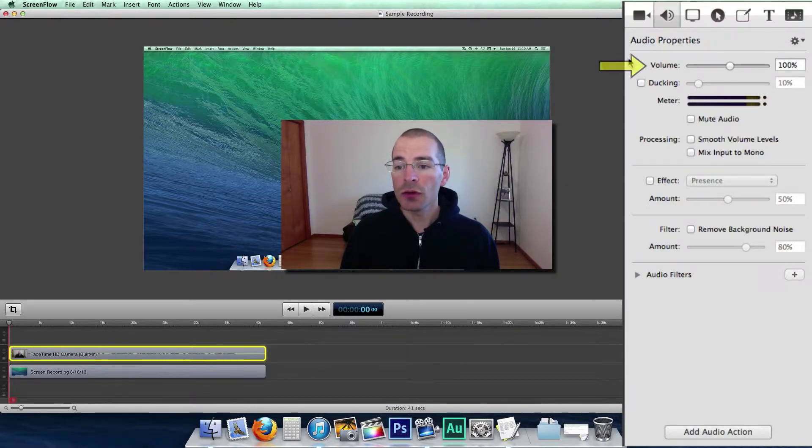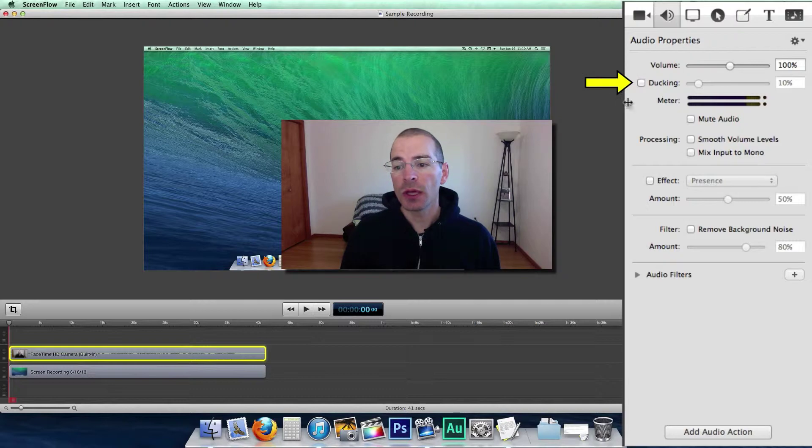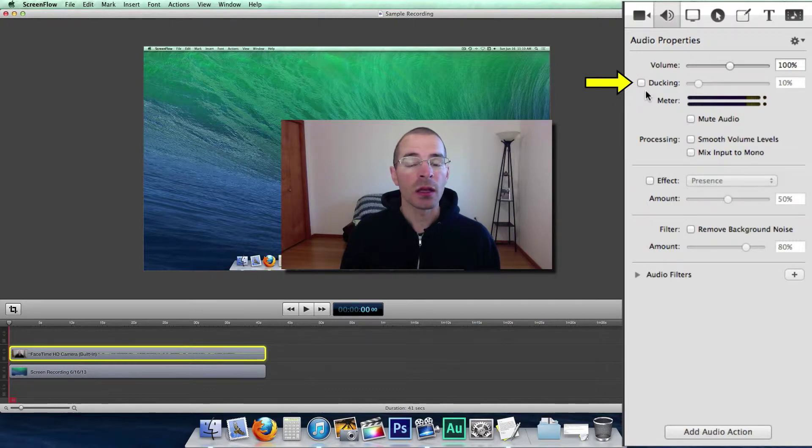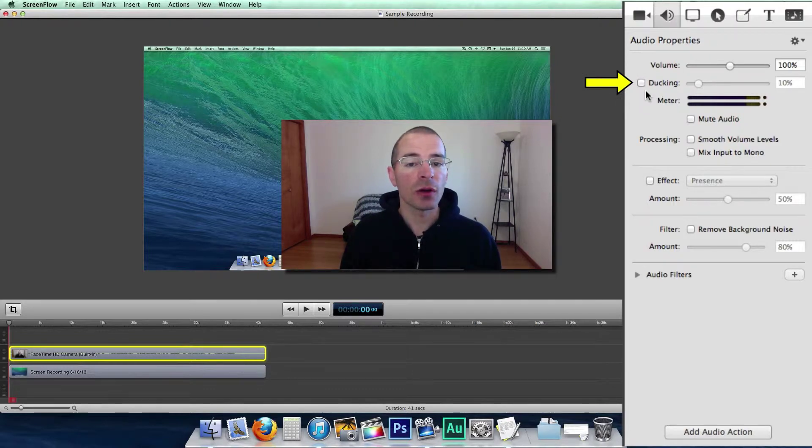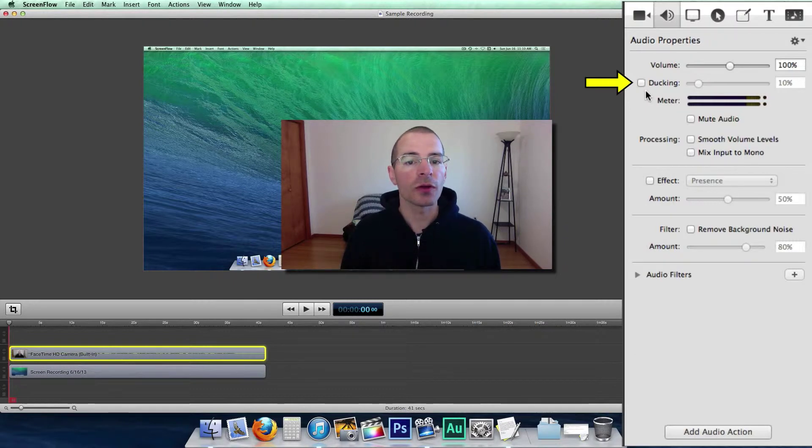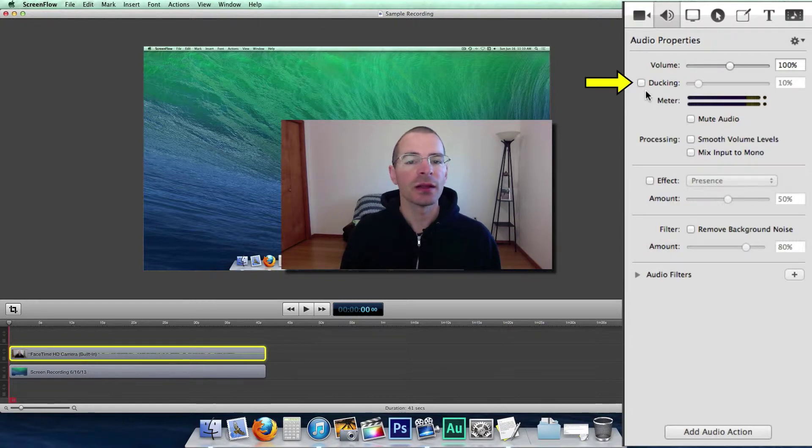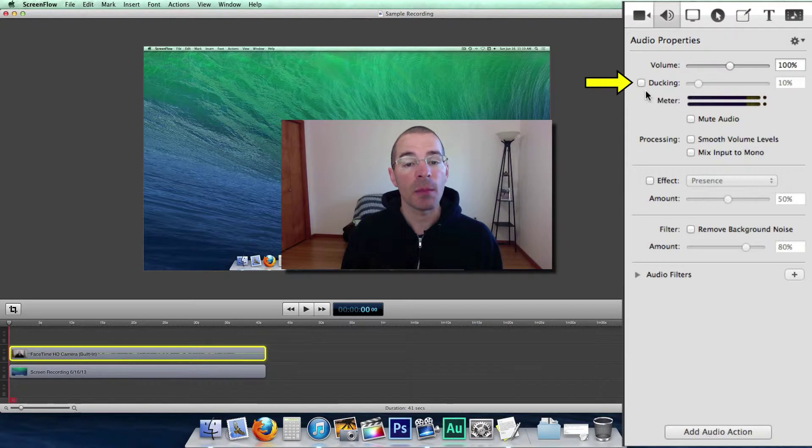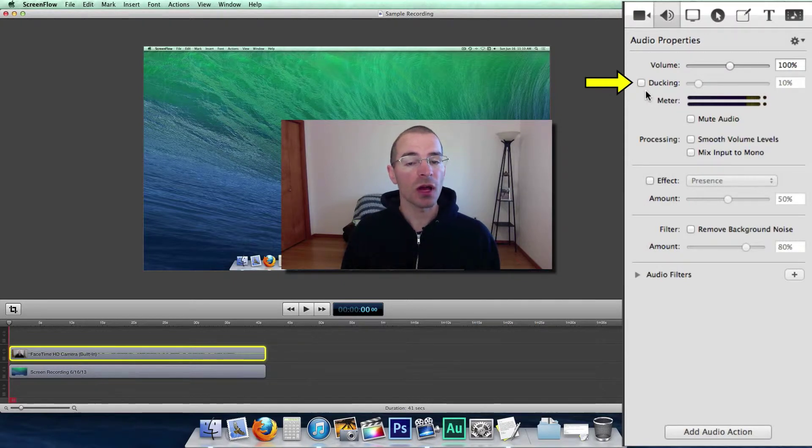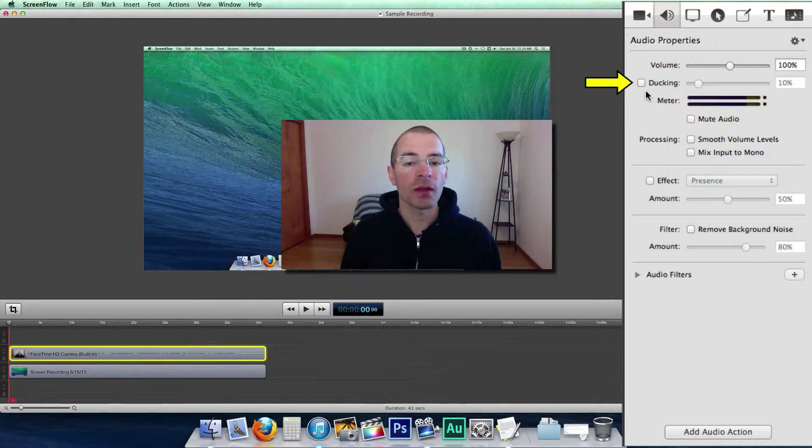And over here you can reduce the volume. You can select ducking. What that does is it lowers the volume in a different clip, say background music, while there is audio in the clip that you select. Let's say you're talking and you have background music. When you start talking, it'll fade the background music out. And when you stop talking, it'll fade the background music back to normal levels.